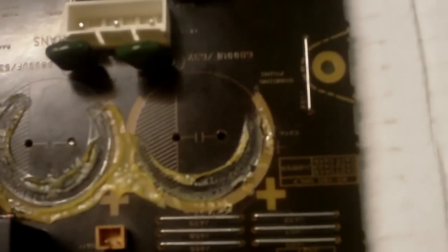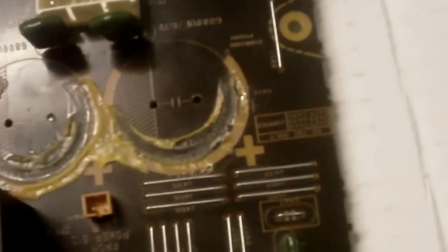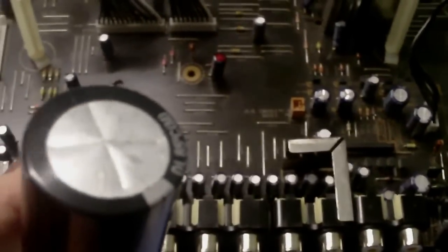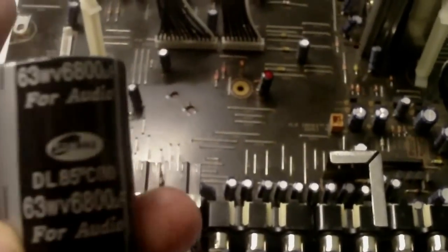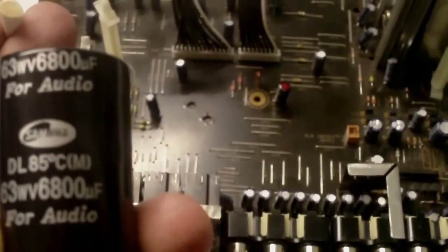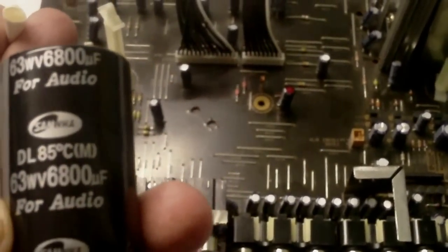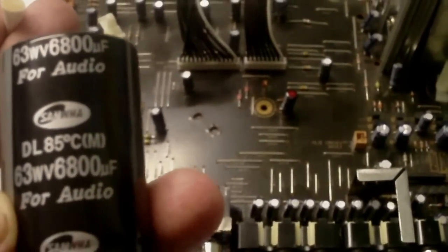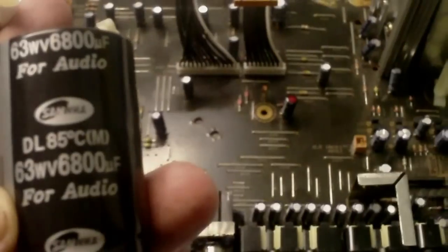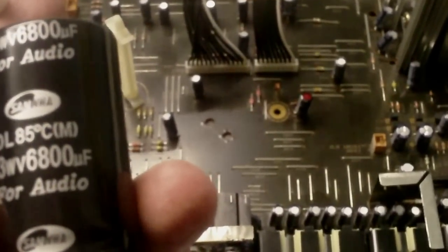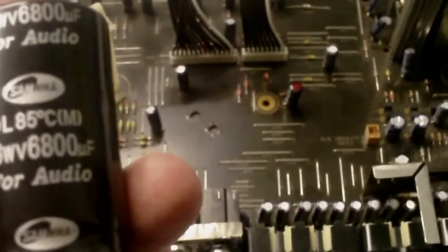There isn't any gunk out of the caps, it's just the glue that holds them in place so there's nothing to worry about there. If they're bulging and being audio caps, I think it's better just to replace them. For 16 quid for the pair may as well do it: 63 volt 6800 microfarad audio caps.